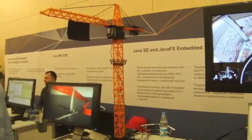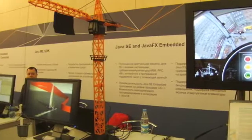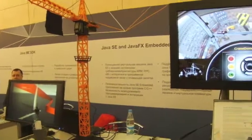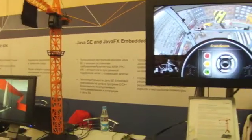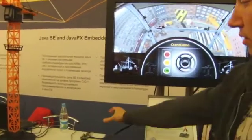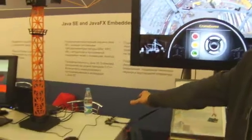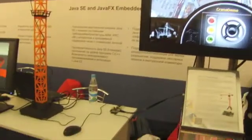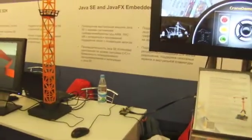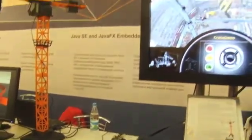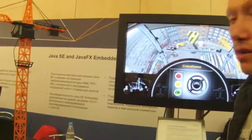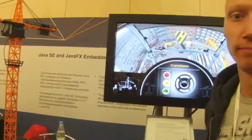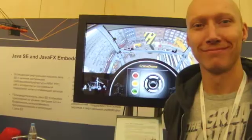The main point of all these demonstrations is that all these powerful applications are running on the small Raspberry Pi board, using Java SE Embedded and Java FX Embedded. Thank you for being with us.